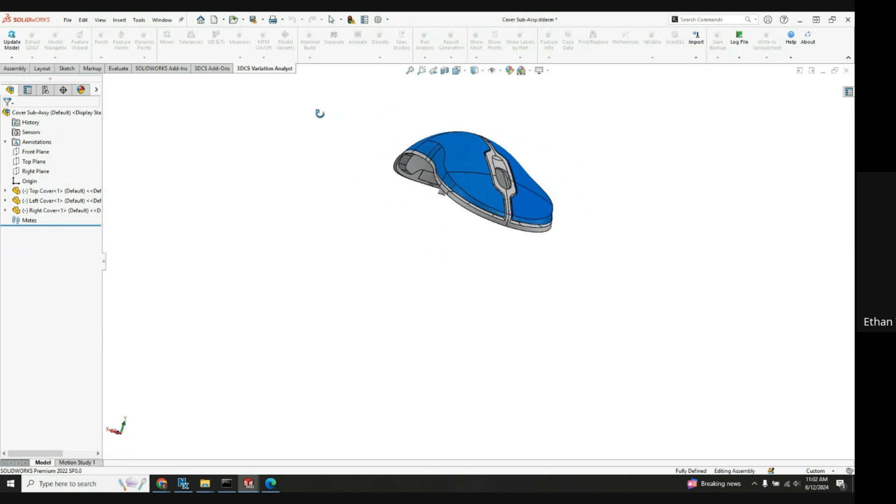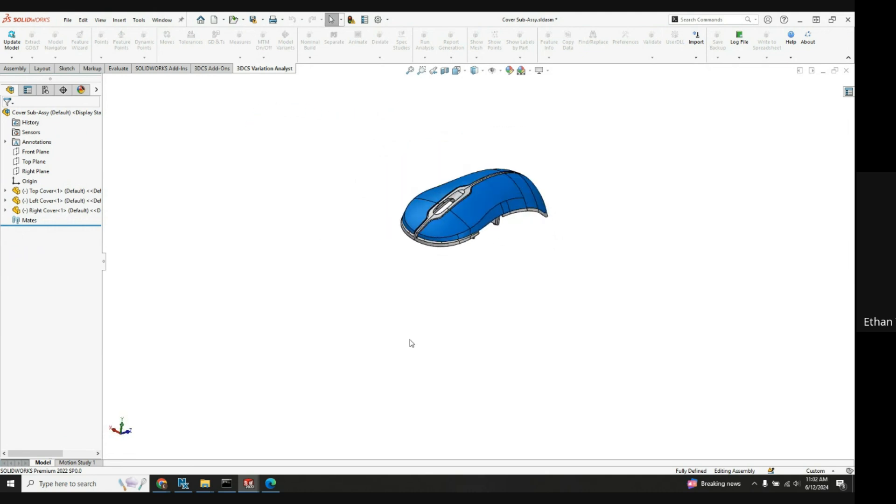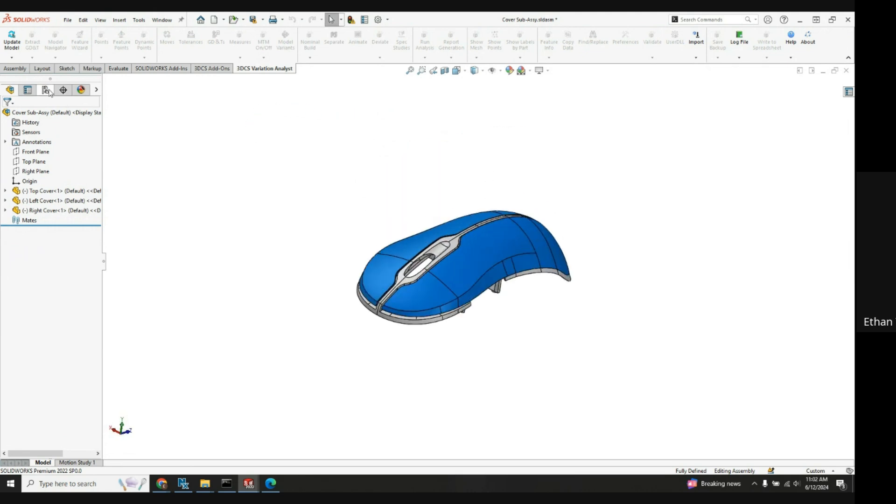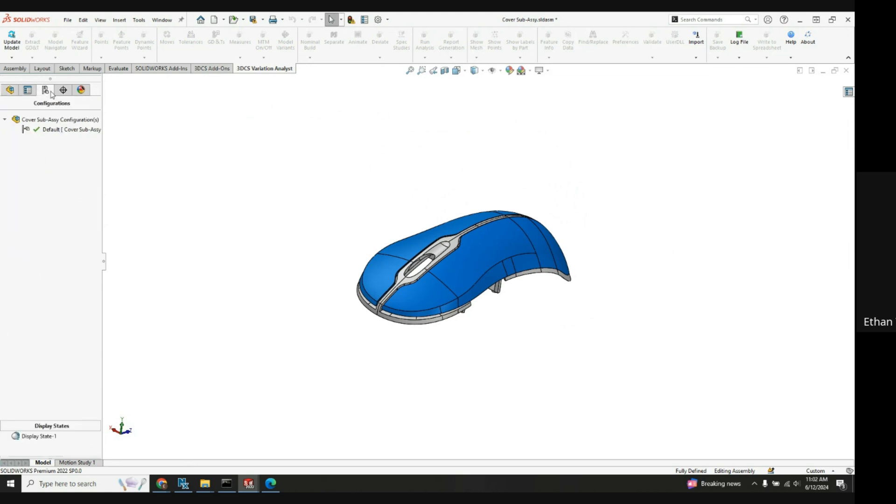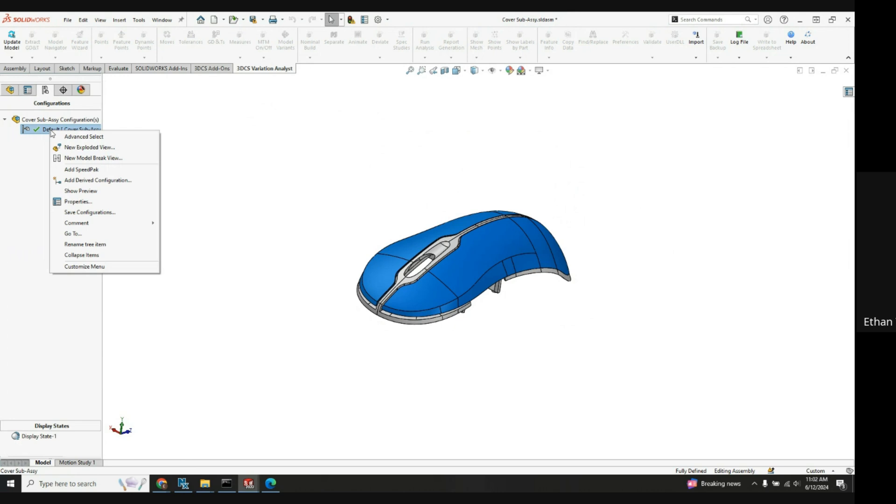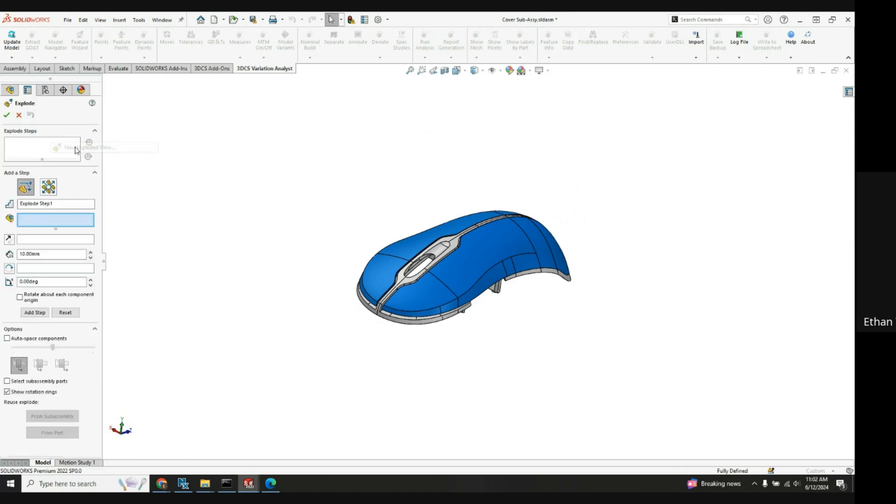So I just have these three parts here, and to create an exploded view in SolidWorks we're going to use the configuration manager over here in the tree. I'll click on that, right click on default, and then click new exploded view.